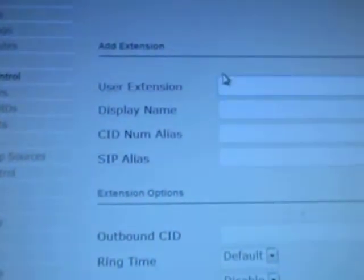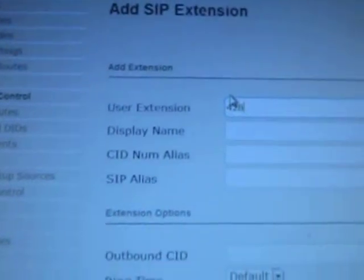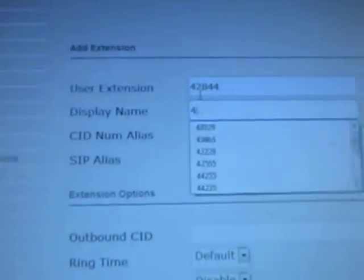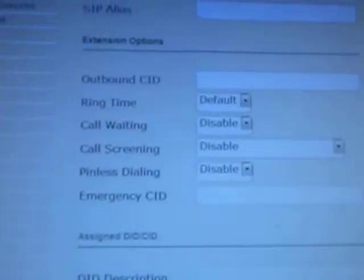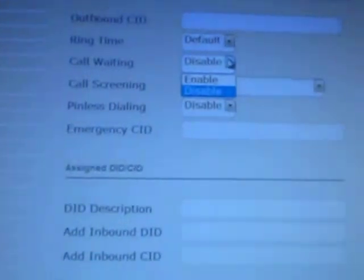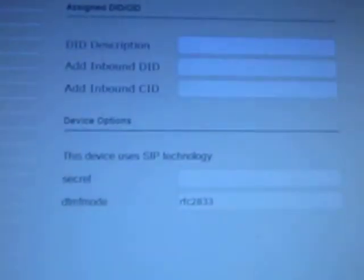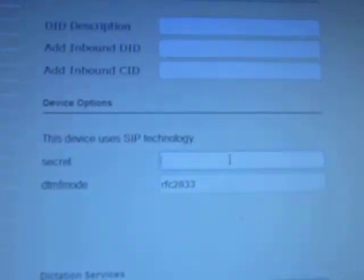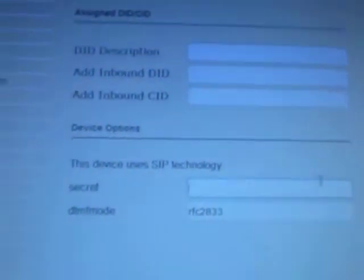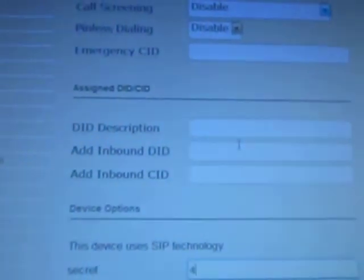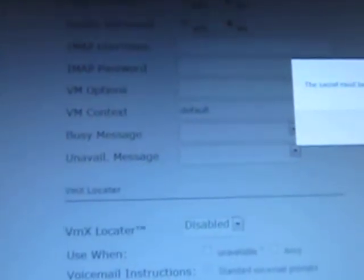Let's call the extension 42844. None of the other things really need to be filled out this time except let's do call waiting, and let's create a secret — this would be your login name, and for these purposes I will just make it the same as the extension, 42844. We can enable voicemail for this phone.